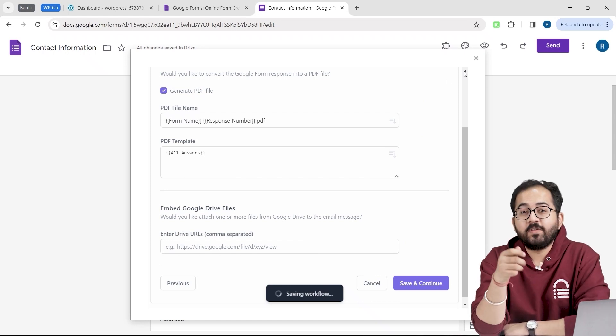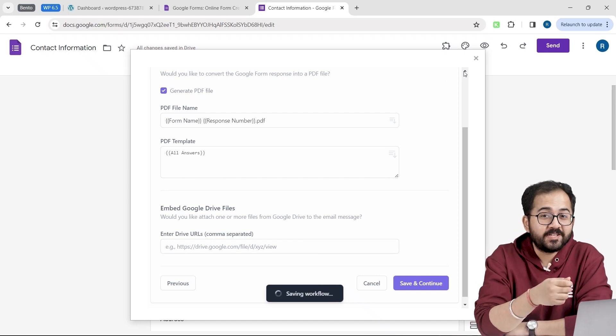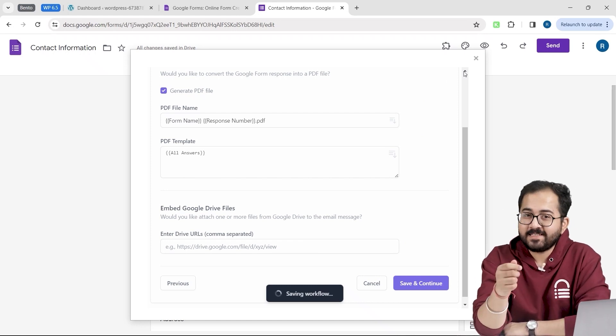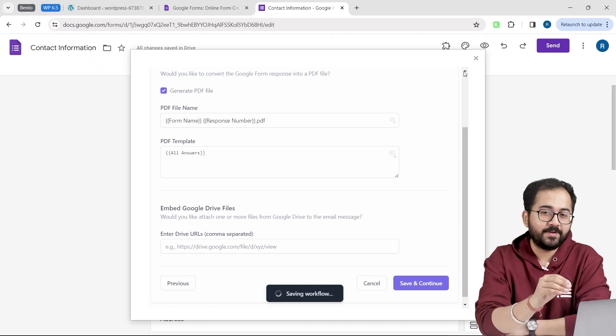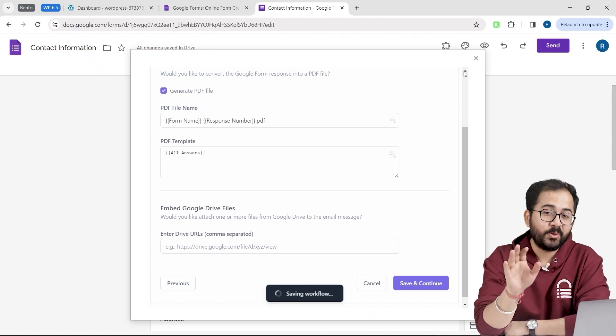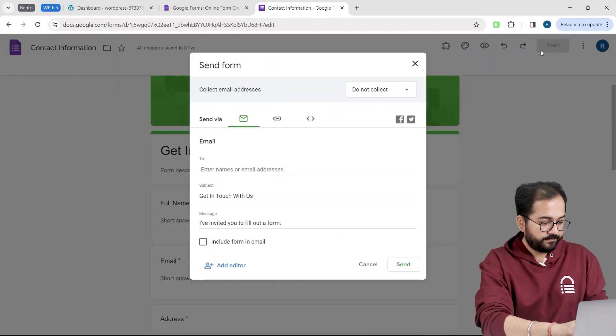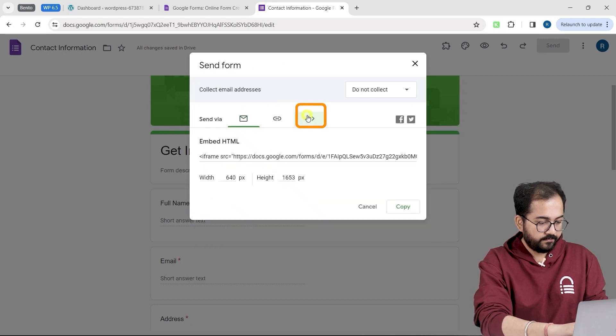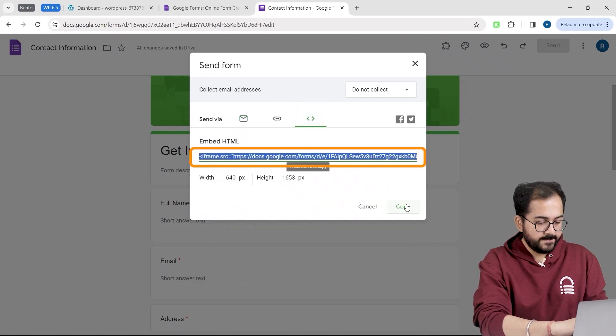Awesome. Now we have our form. We took care of our notification. The last step is to embed this form into our WordPress site. On the top, go to send and click here. Copy the HTML code.